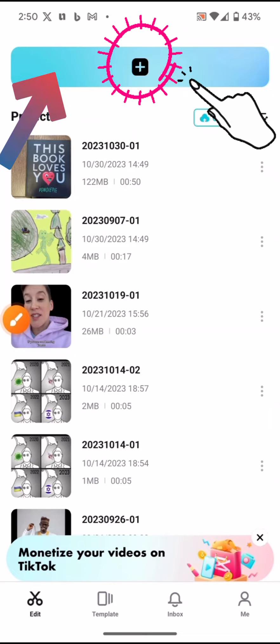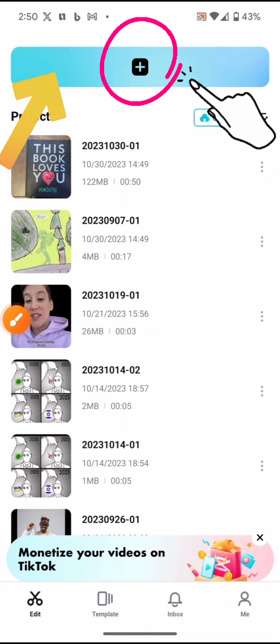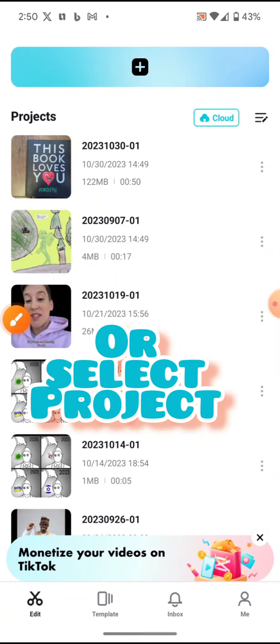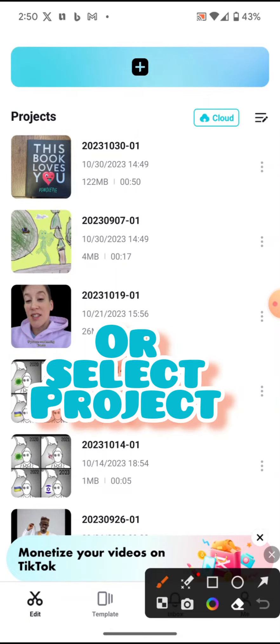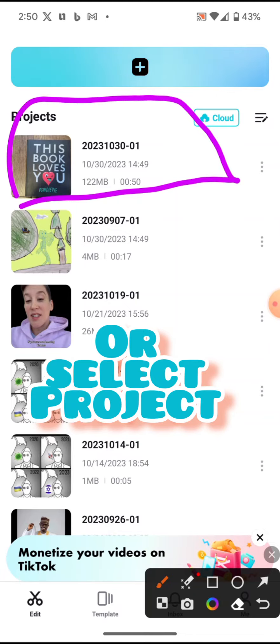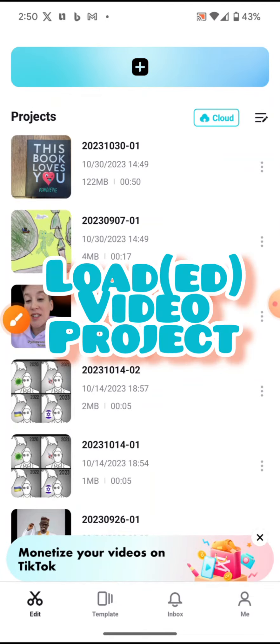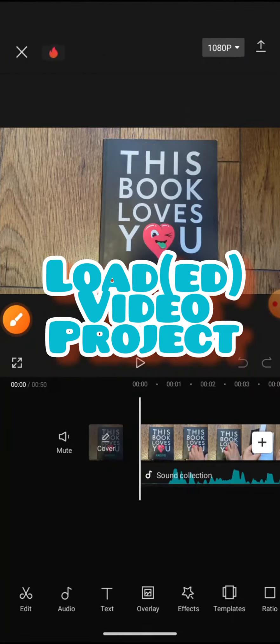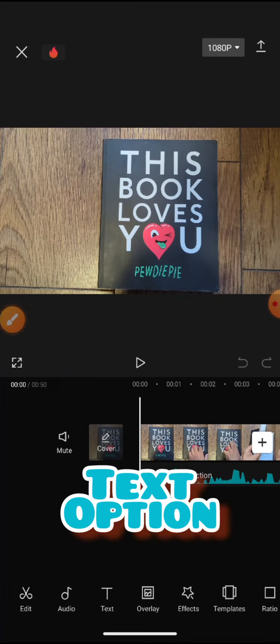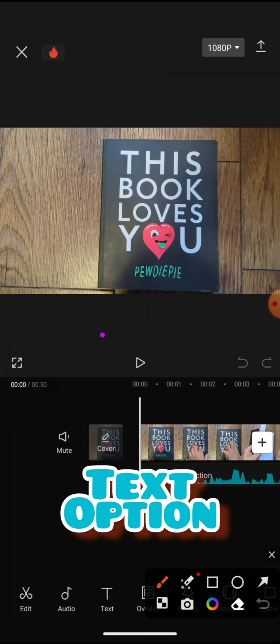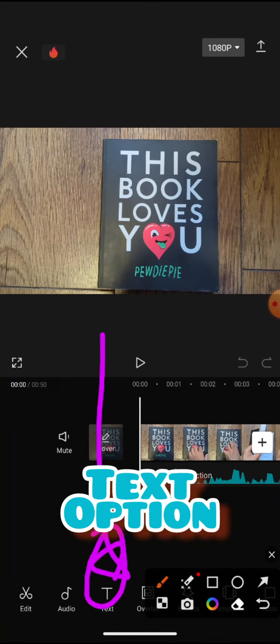If you go to the project, the one I was working on is this book, so I've got my narration over there. I'm going to tap it. If I go to text at the bottom with the T,